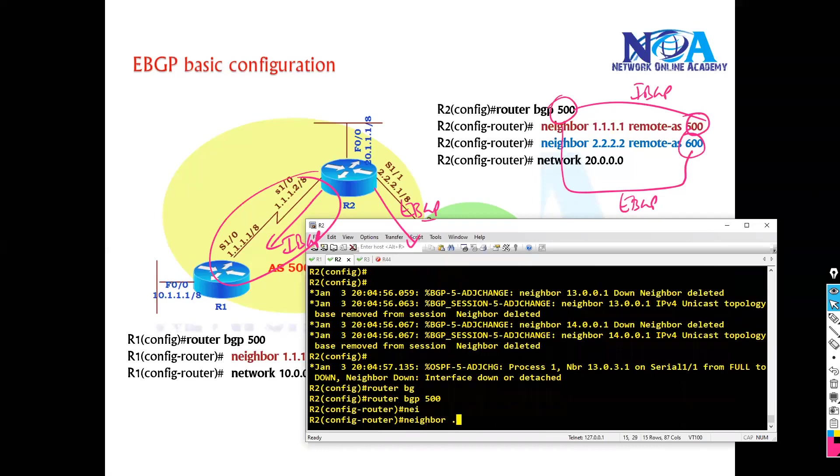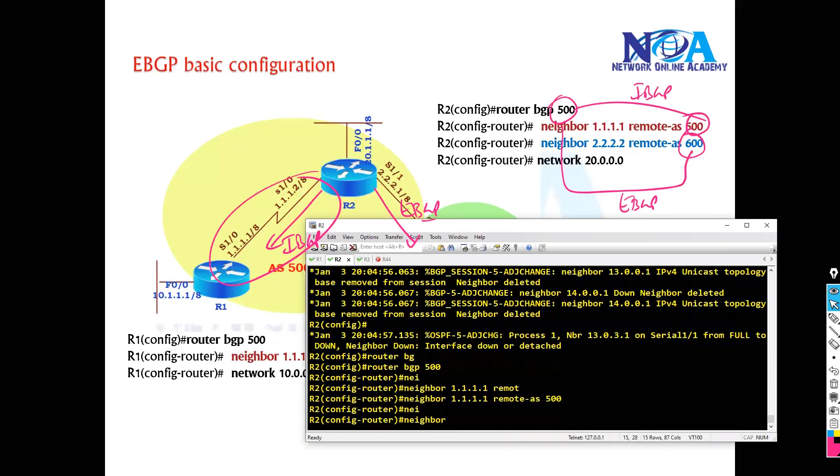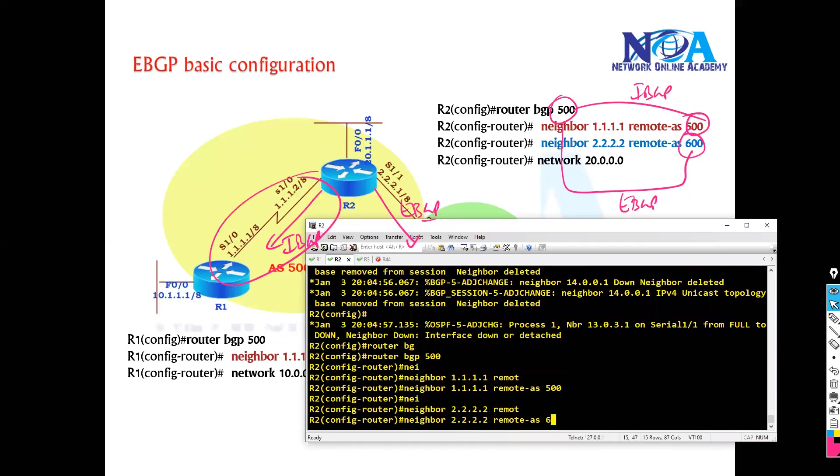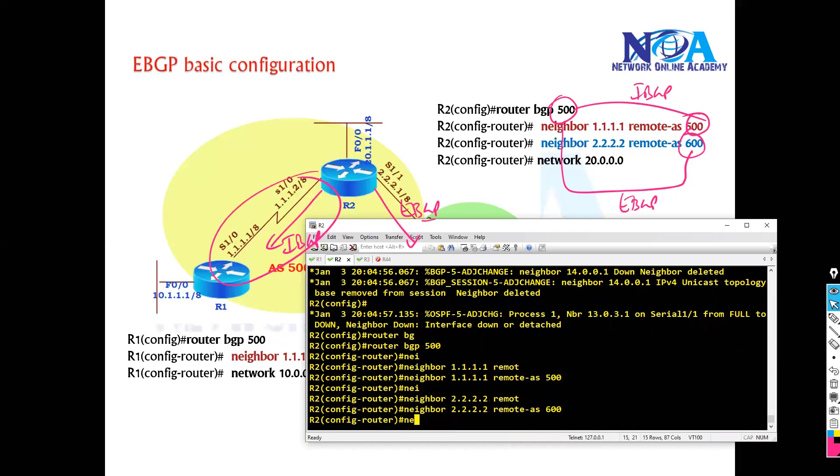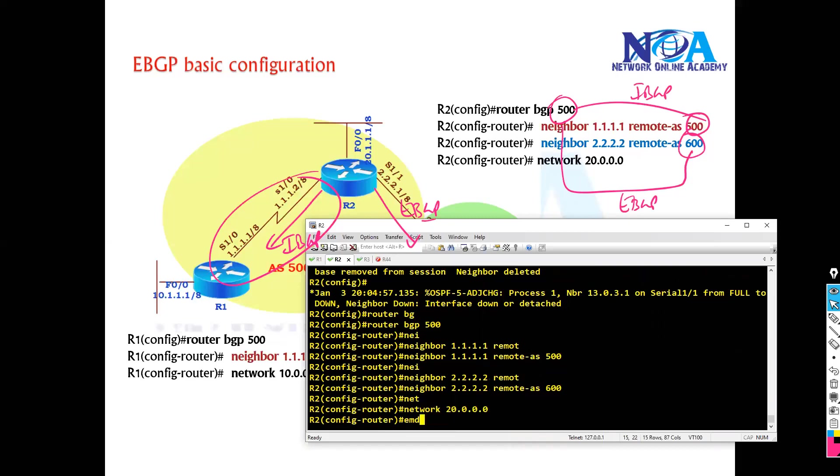500. And also peering with router two which is in the 600 here. And then I can just go ahead and advertise networks whatever I want.